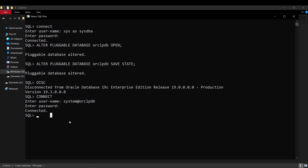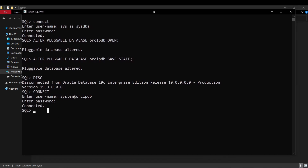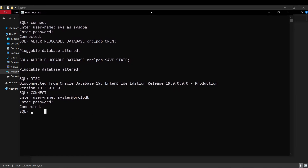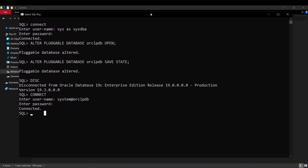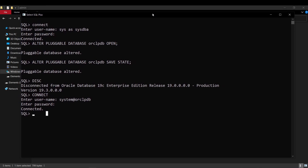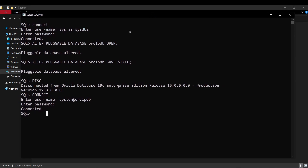Hopefully this solves some of the issues that we face whenever we try to run Oracle database the first time after installation. I will see you guys later in the next video. Take care.